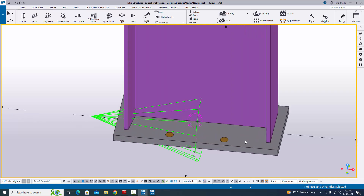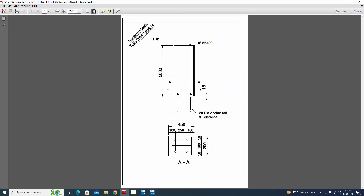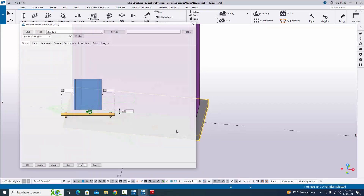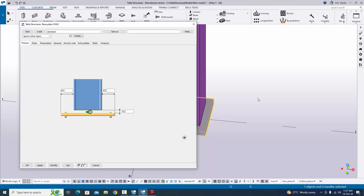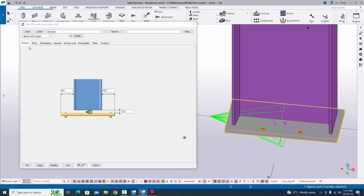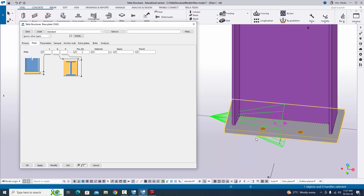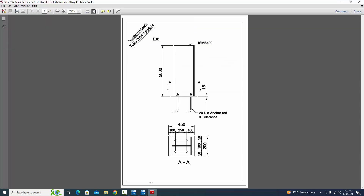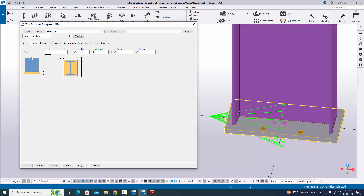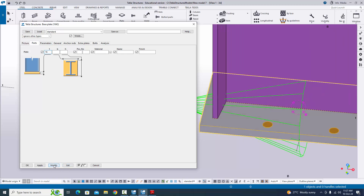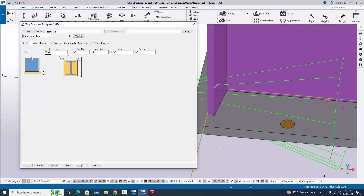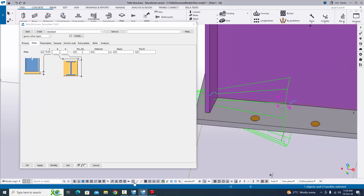I want to change this base plate according to our example. Double click on the base plate to open the component property window. Go to the parts tab — in parts you can enter the thickness of the plate. In our example, we have a plate thickness of 16 millimeters. Change this thickness to 16 mm and click on modify to see the result. You can see now the base plate thickness is 16 millimeters.